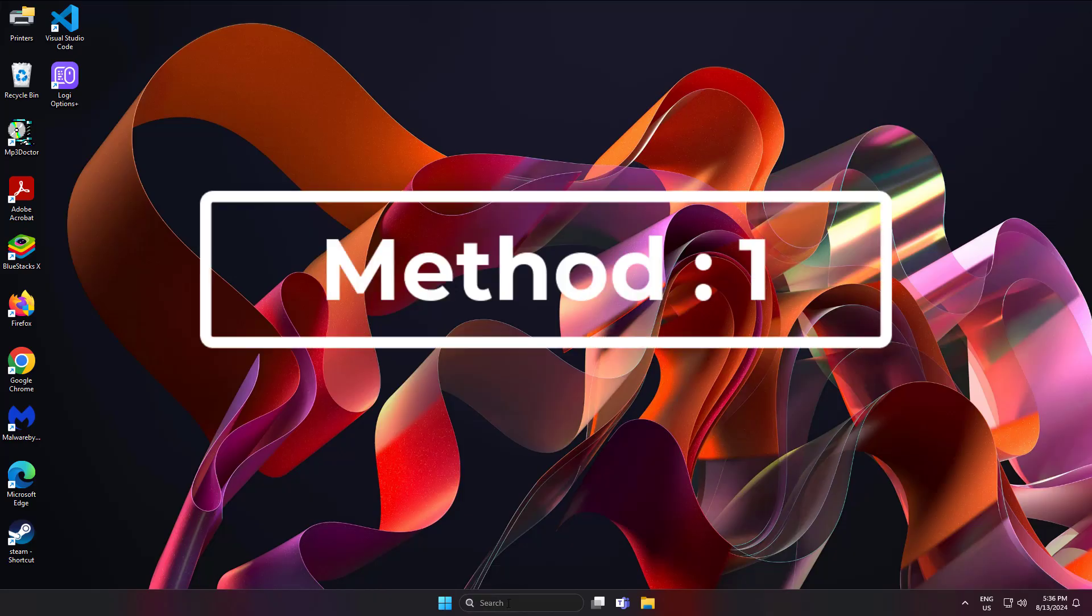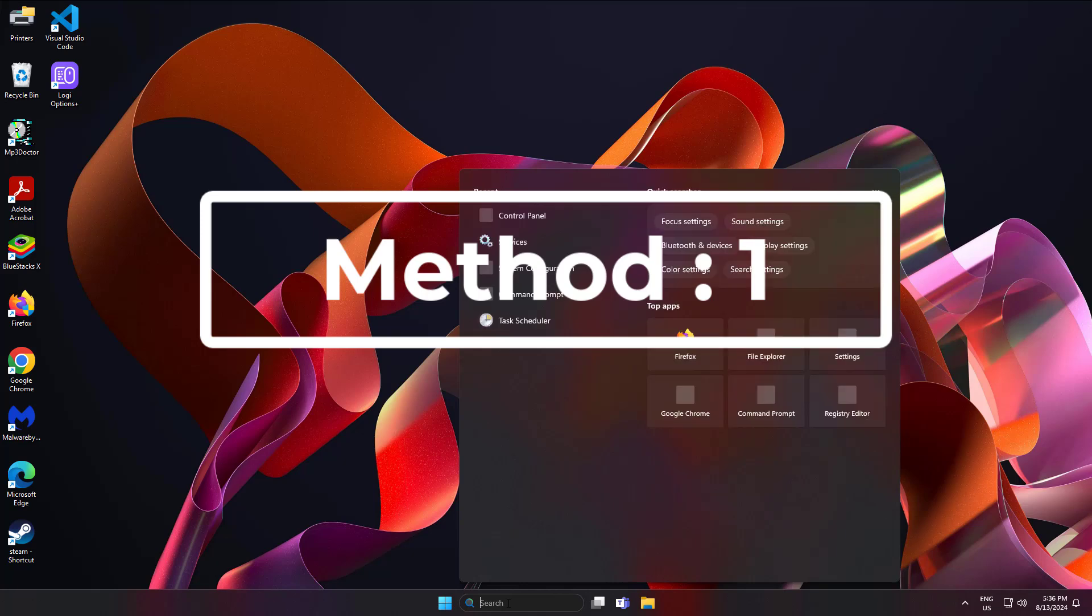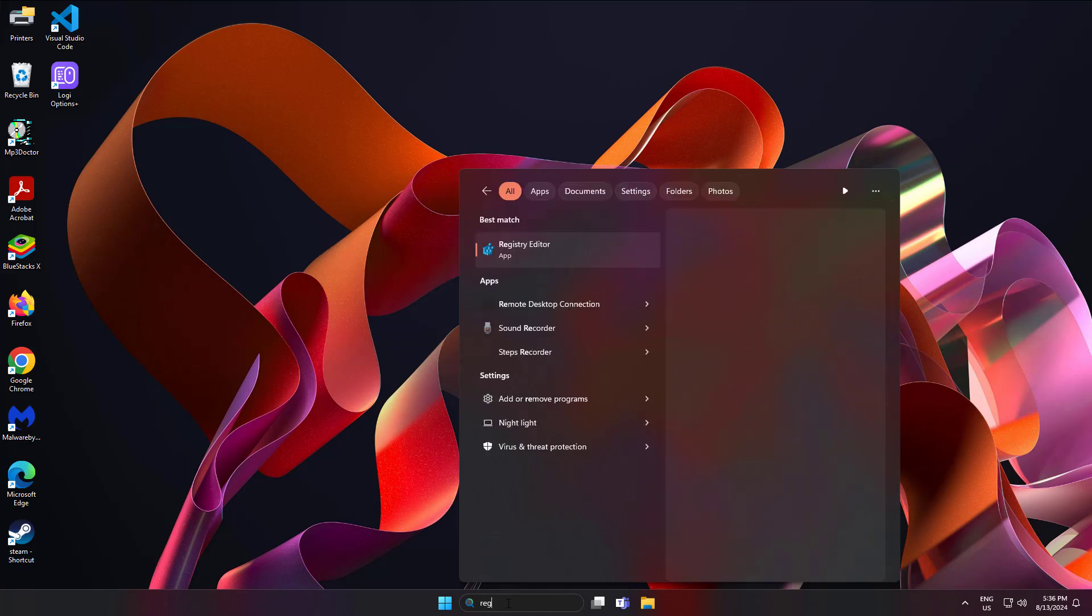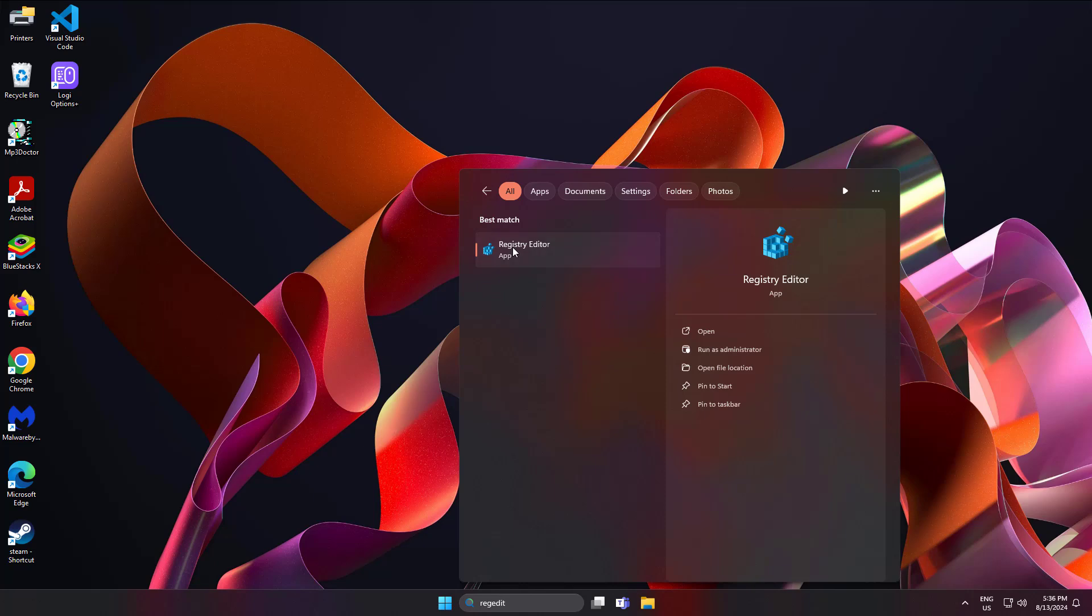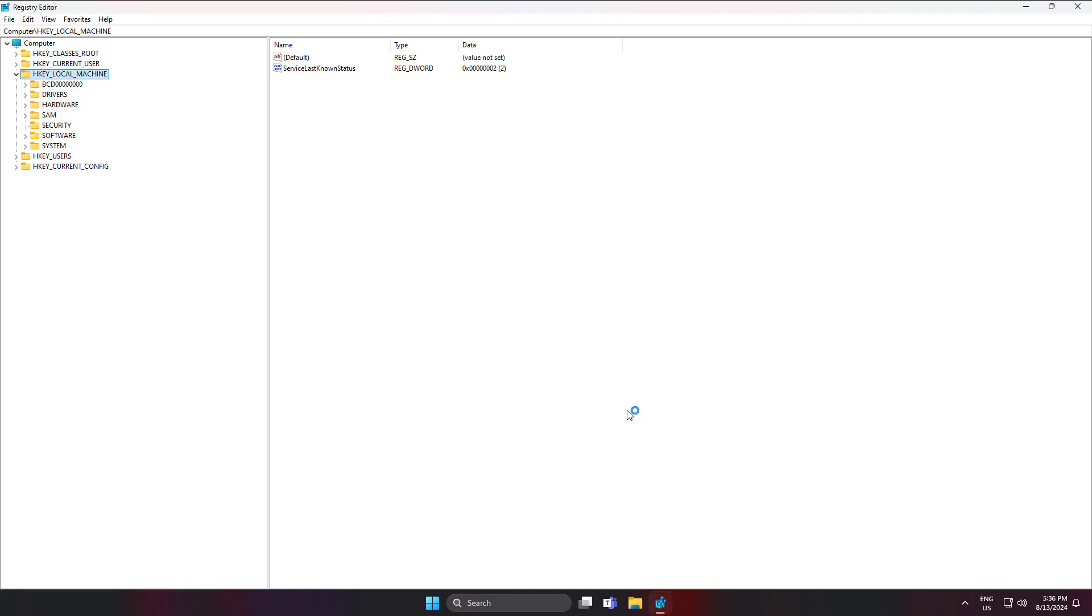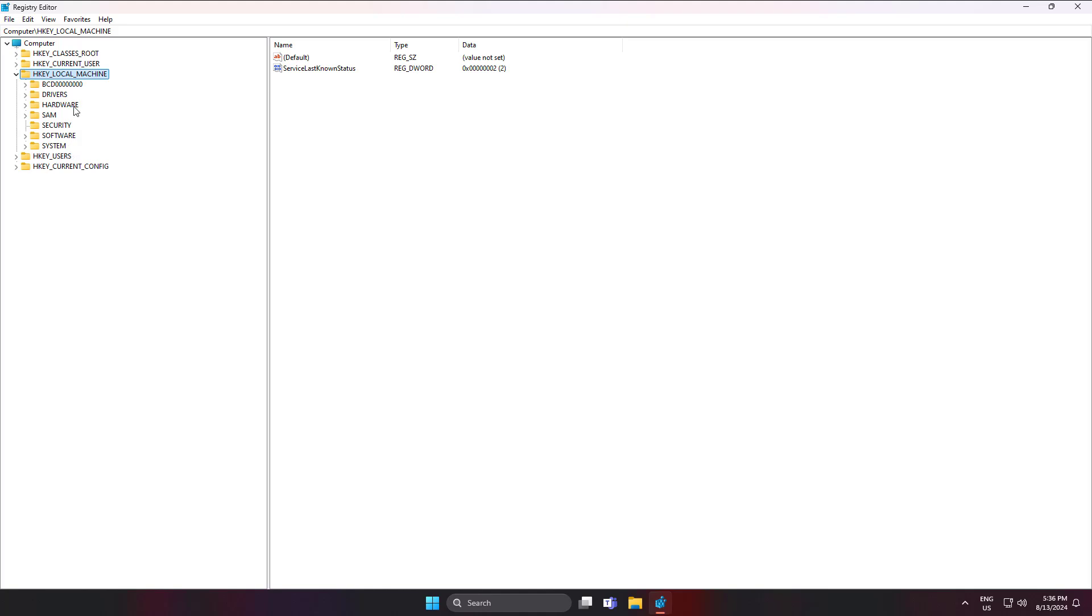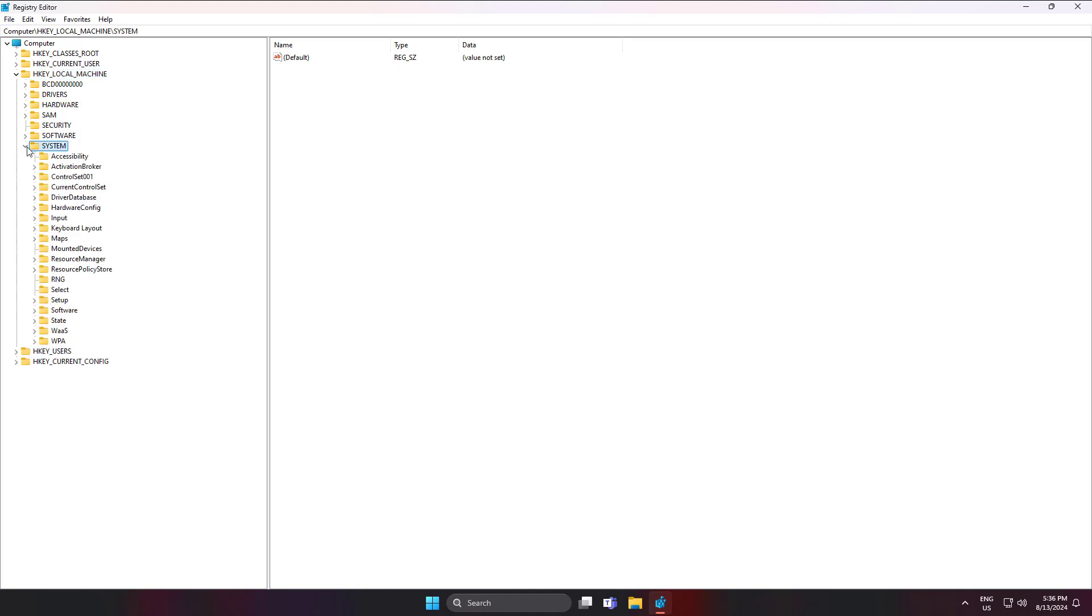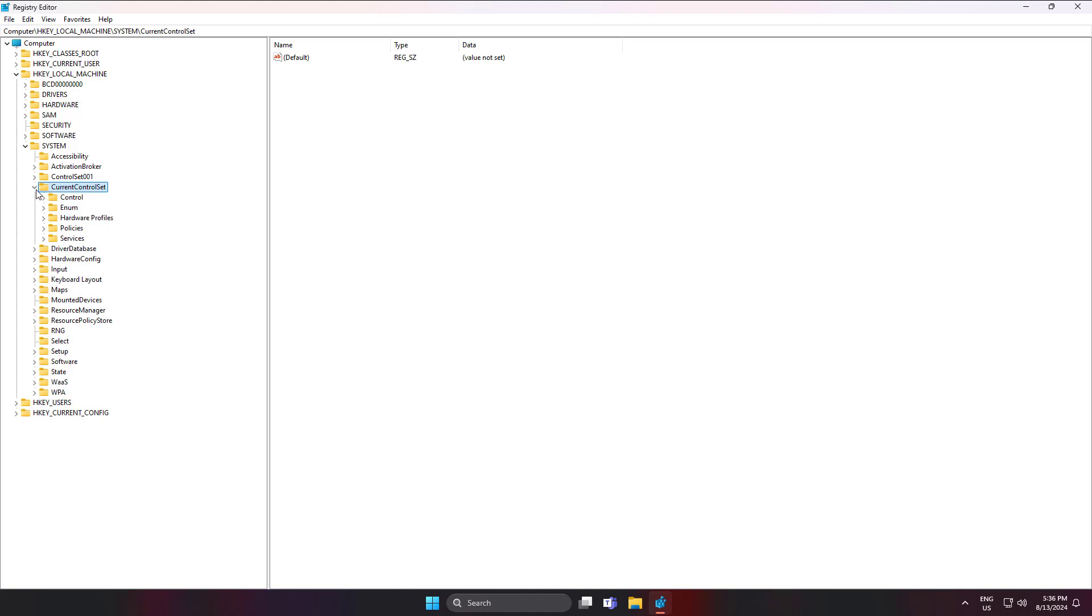First method is to type regedit in Windows search bar, right-click and run as administrator. Click and expand HKEY_LOCAL_MACHINE, click and expand CurrentControlSet, then click and expand Services.